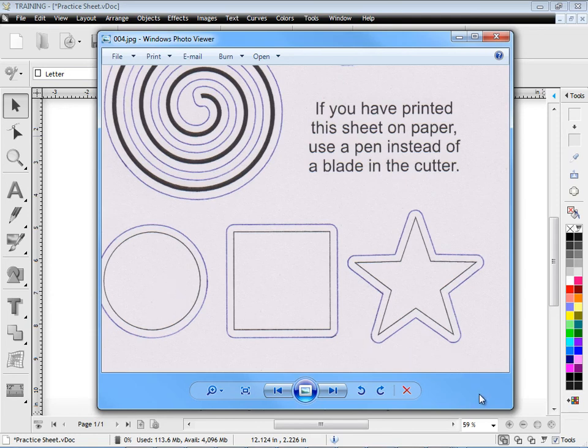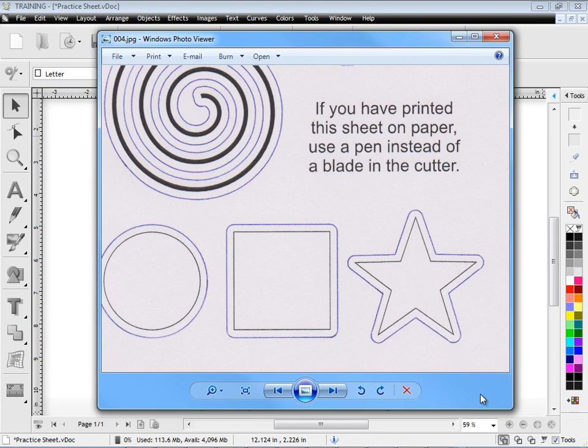If it is slightly out or out by a long way you need to recalibrate your offset and you just rerun that calibration lesson again. And that's the end of this lesson. Thank you.